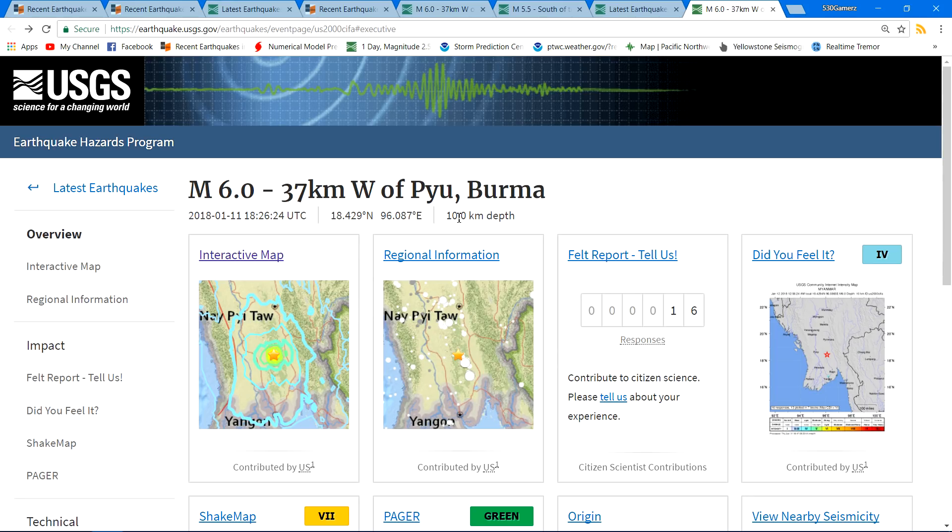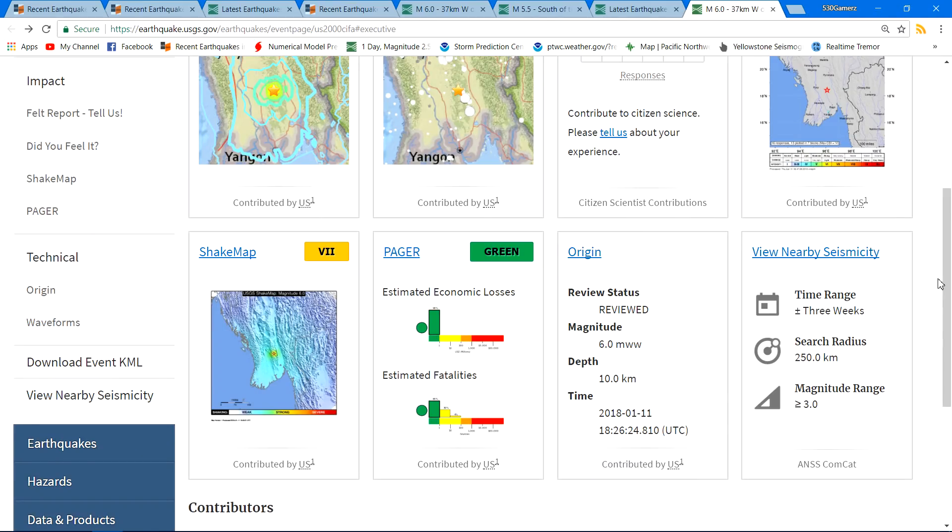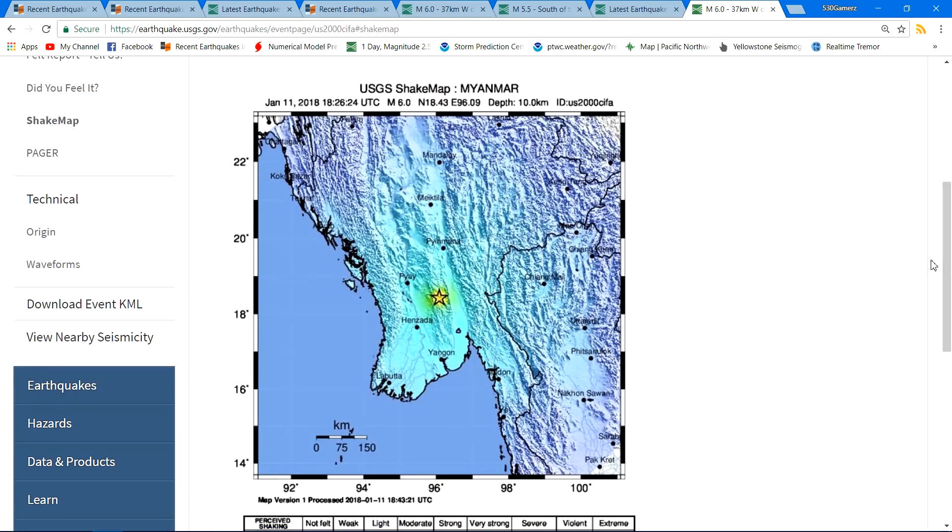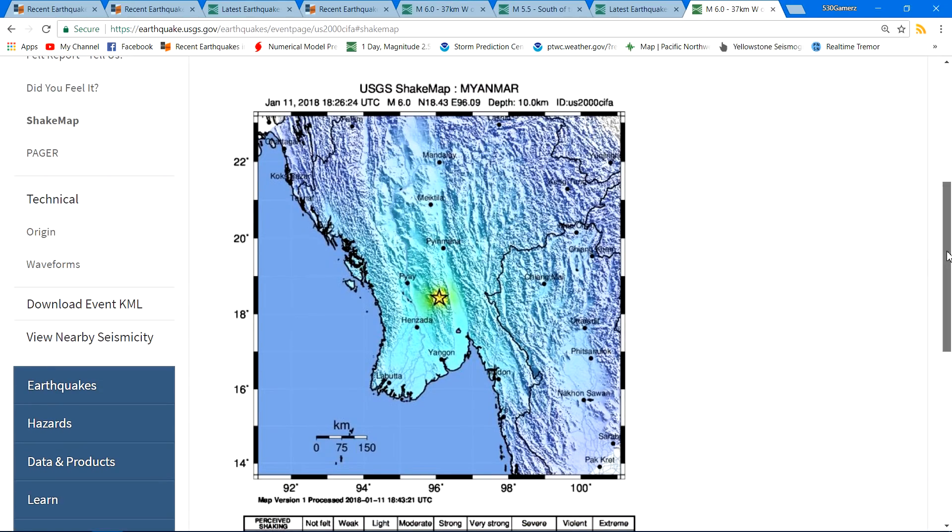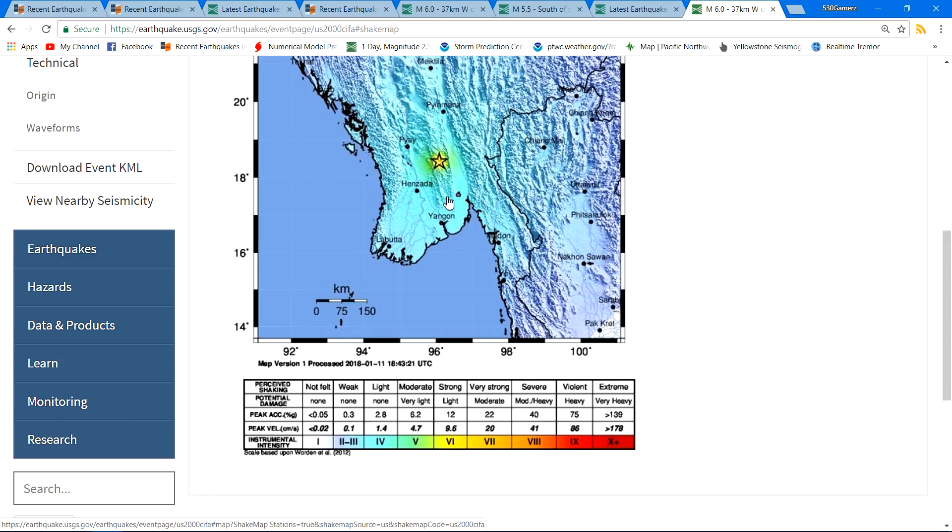So definitely people are going to be shaking up a little bit in that region of the world. You can see down here the shake map and the exact location of the epicenter, it looks like some moderate shaking moderate to possibly strong there around the epicenter near Hanzada and some other names I probably can't pronounce there or not even going to attempt to pronounce.